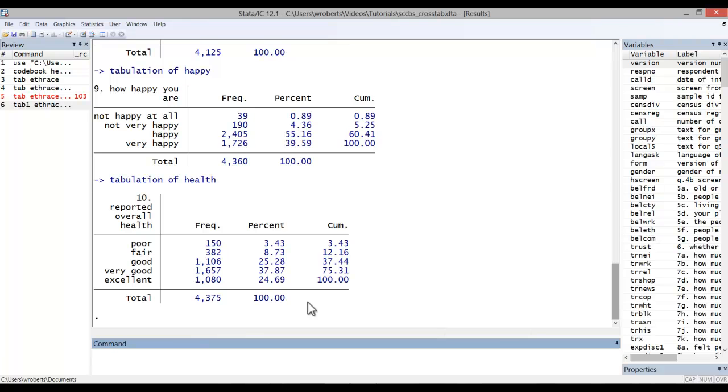Now, there's also a user-written command called fre that allows you to do the same thing as the tab1 command, but provides additional information, including the number of observations with missing values. In other words, fre offers a substitute for both tab and tab1.